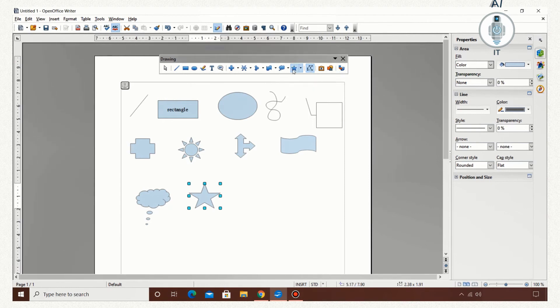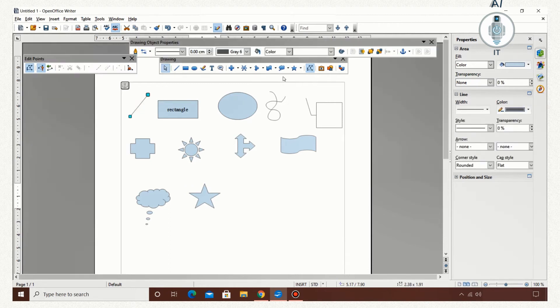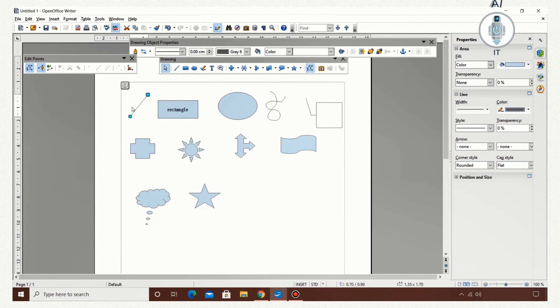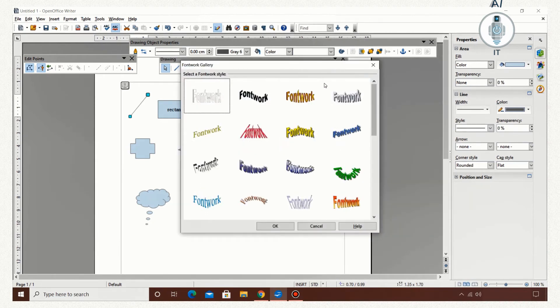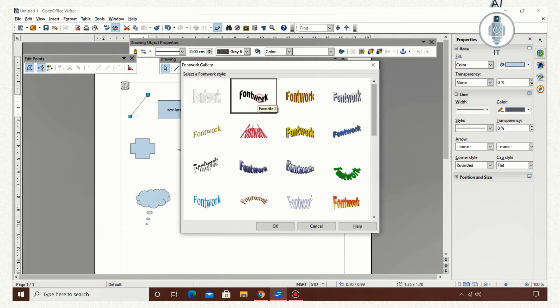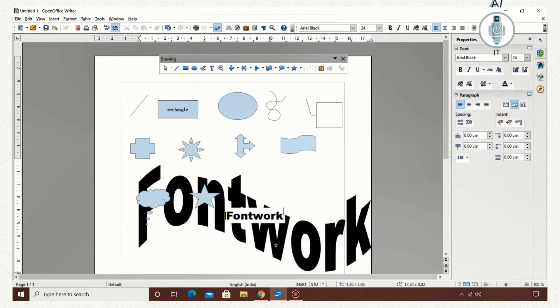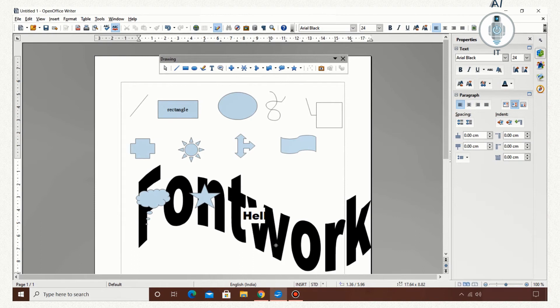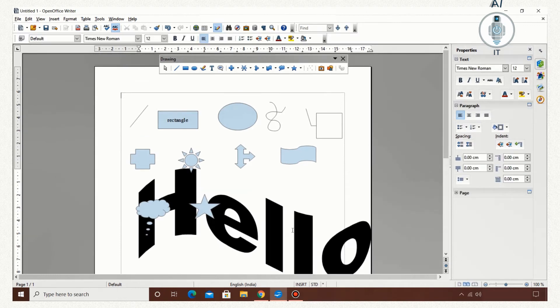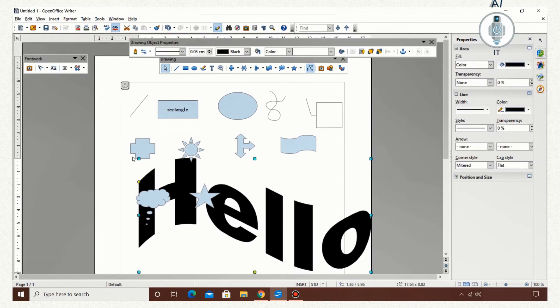Now this is the points option. You click on an object by using the select tool, you can find the points getting displayed. Now this is the fontwork gallery that is similar to the WordArt that we have in Microsoft Word. I am trying to type 'hello.' Click outside.